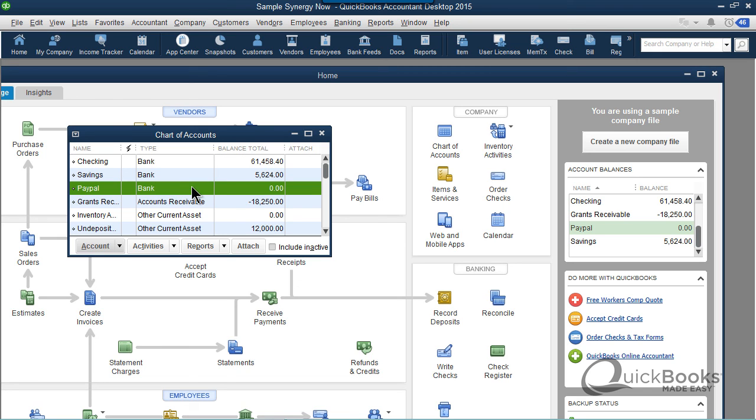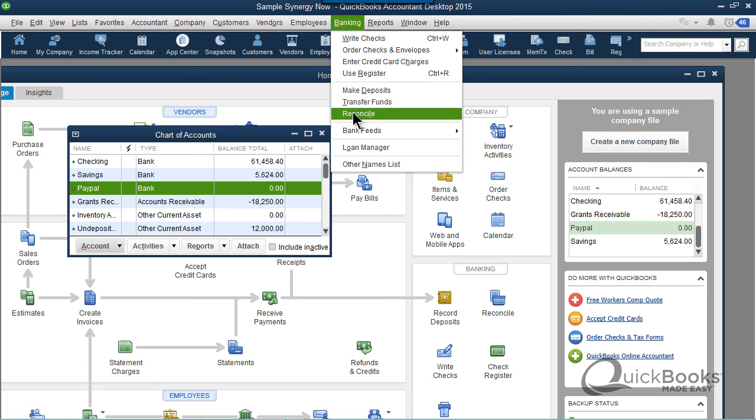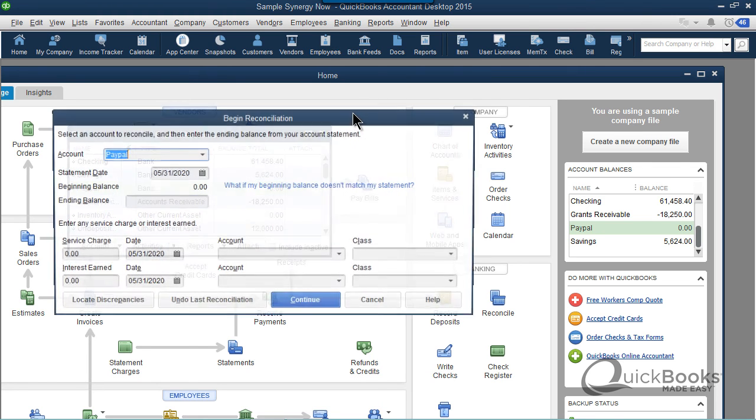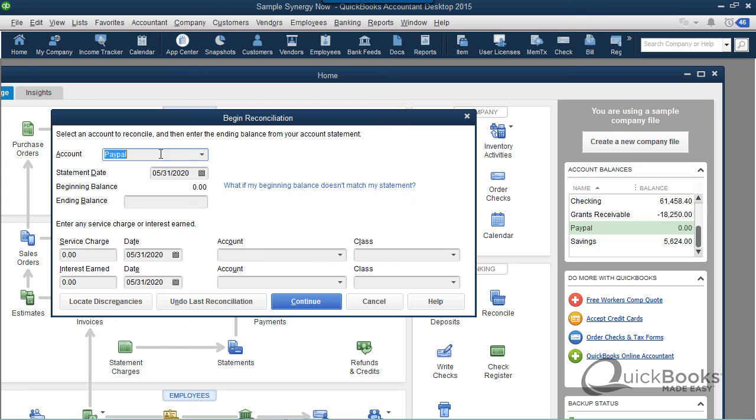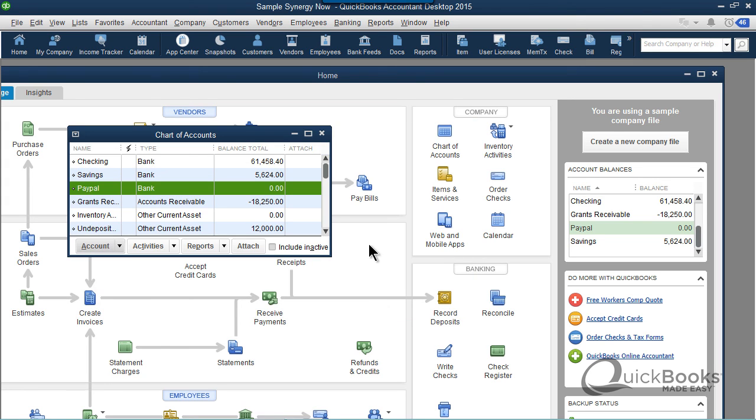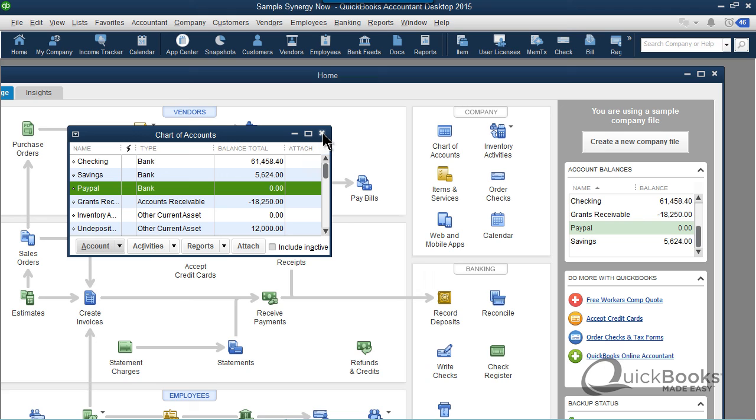The really cool thing about this is you can reconcile the PayPal account also. If you go to Banking and click Reconcile, you can actually reconcile the PayPal account just like you would any of your other bank accounts.